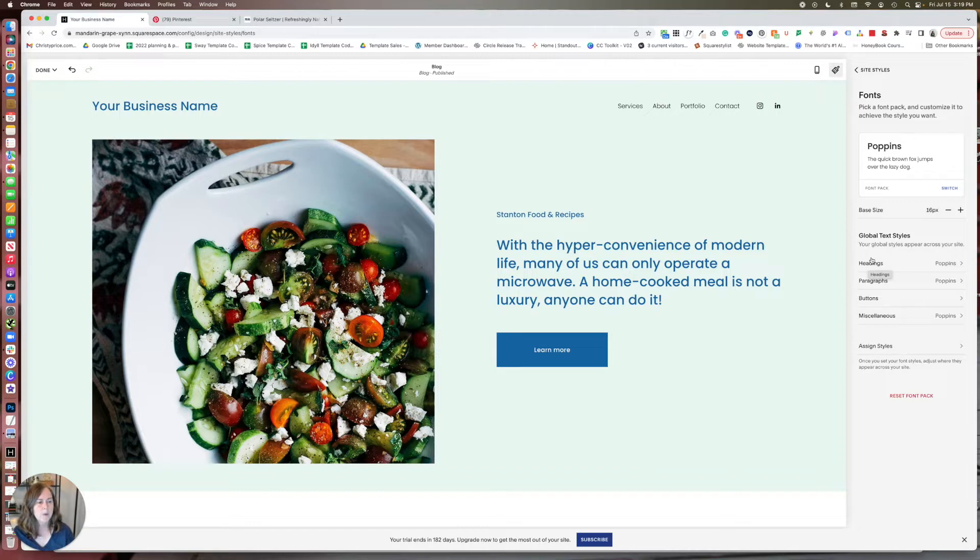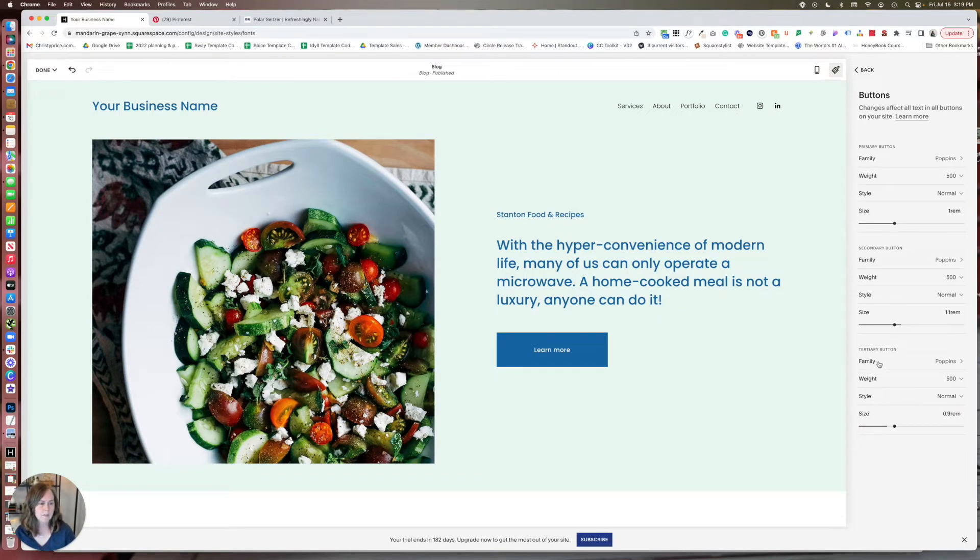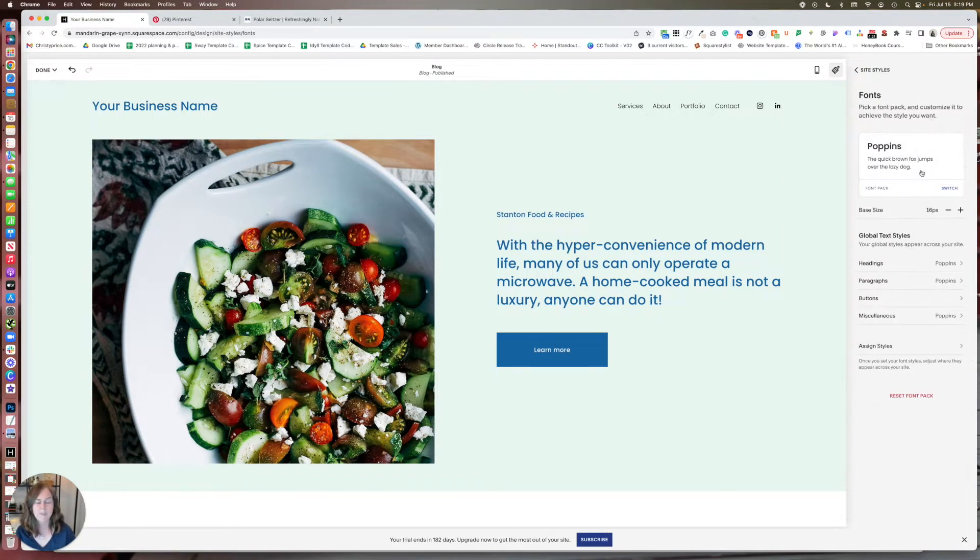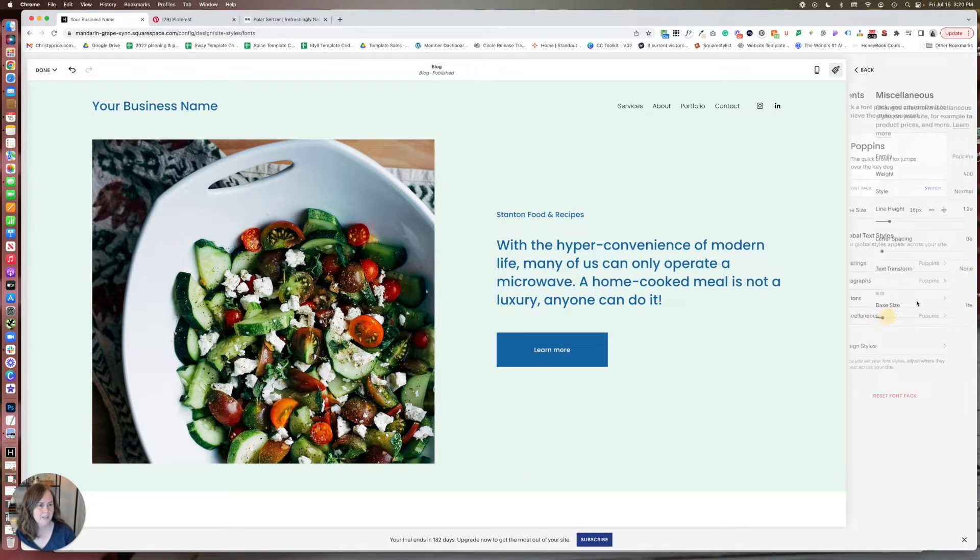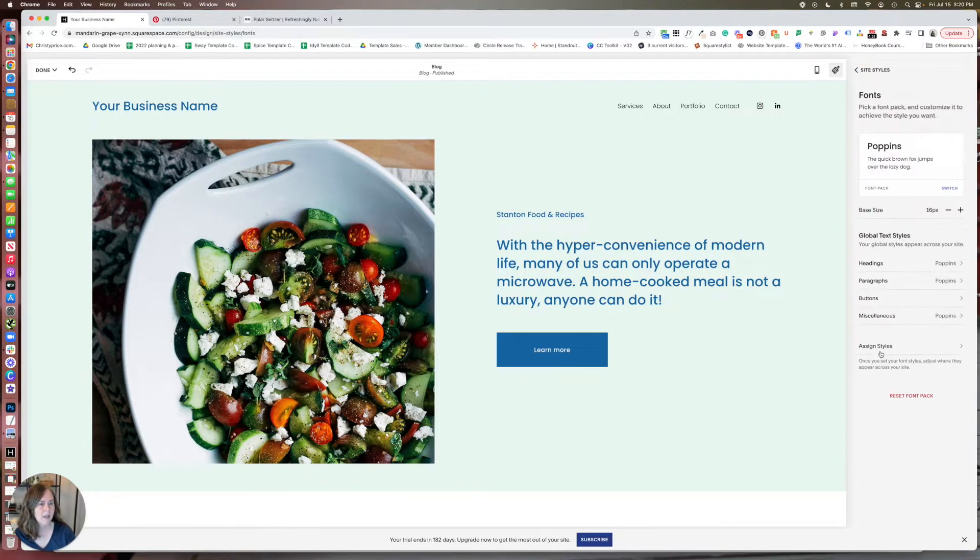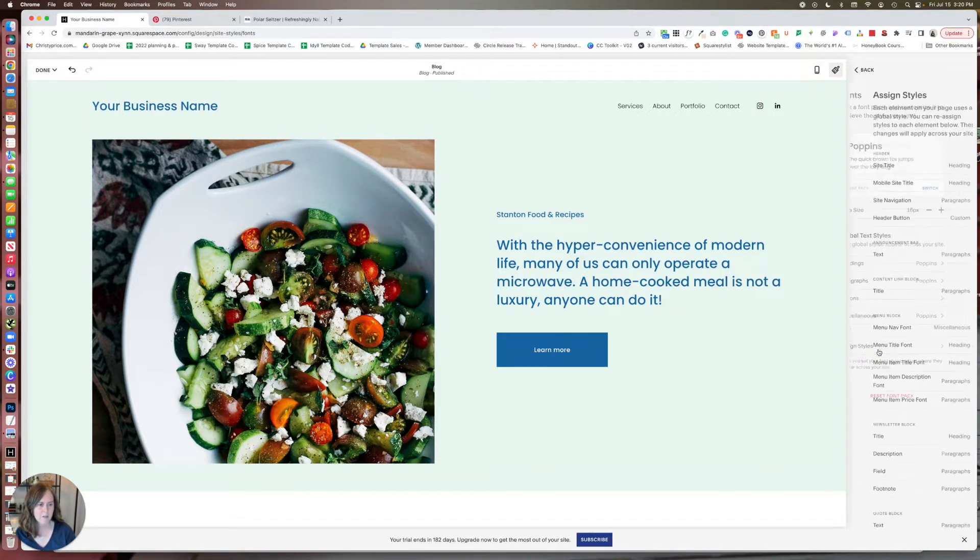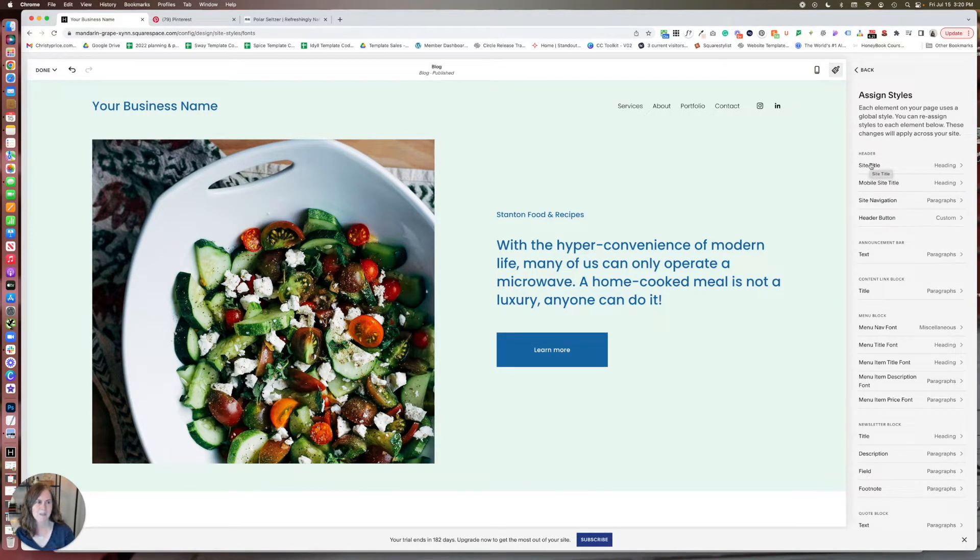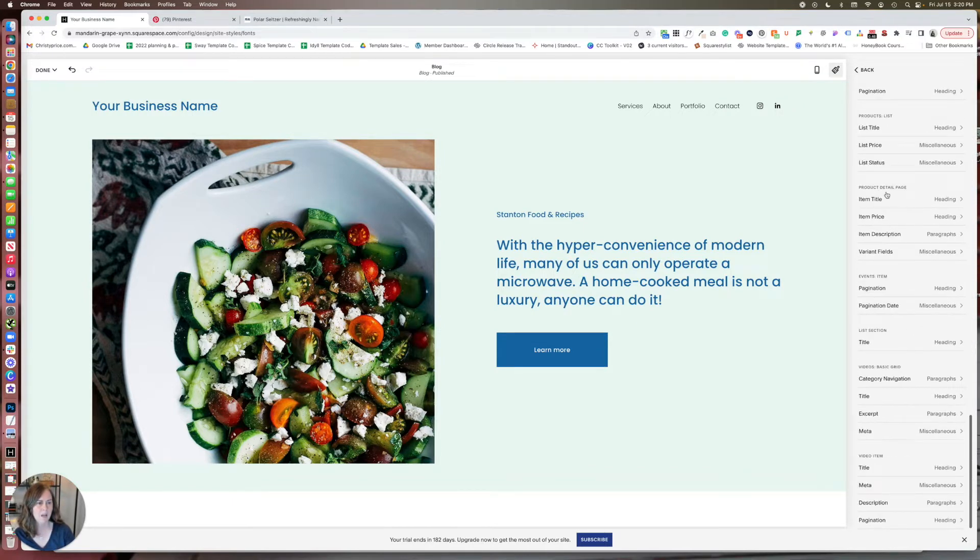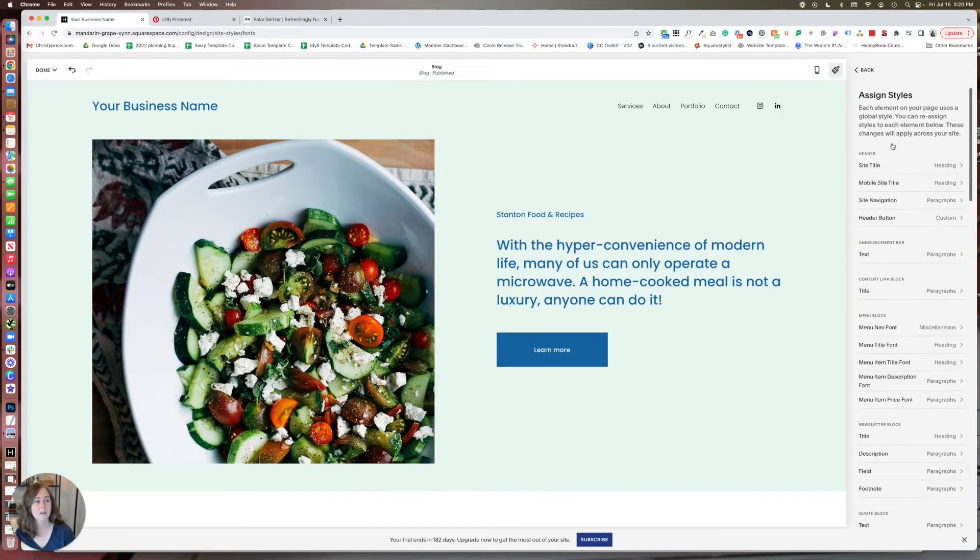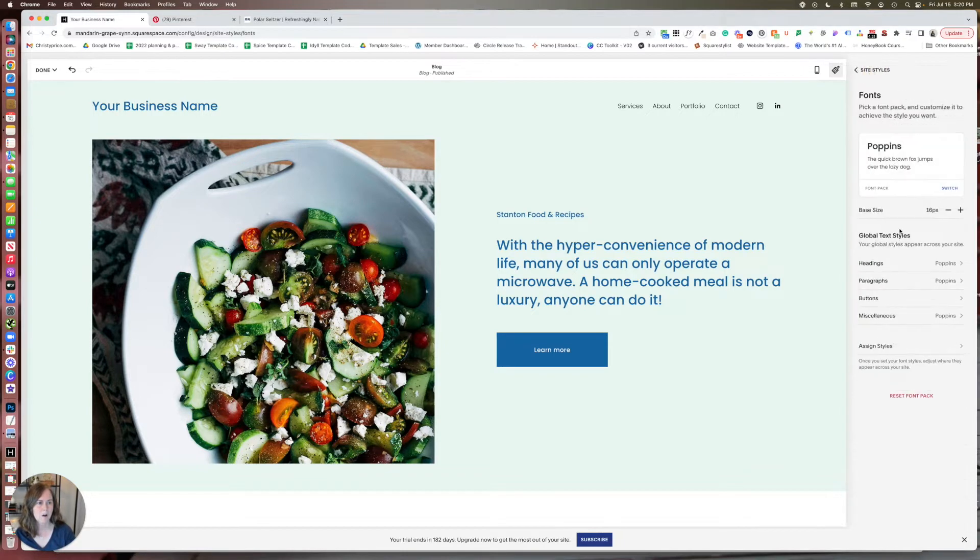So headings, paragraphs, buttons. And if you click through here, you can actually set a different font for each size of button that you have. Now that's a recent development when I'm recording this video. Miscellaneous, that's like for tags and prices and things. And then we have this other bucket here called assign styles. So you can make specific changes to specific things in this area. There are a lot of things here. So we're just going to go ahead and start off with one of these specific things, and then we'll come back to these global text styles.